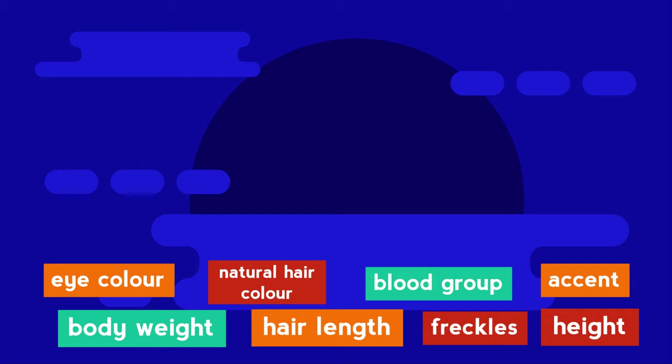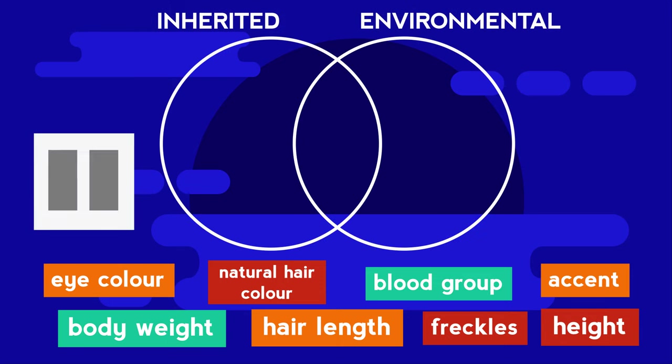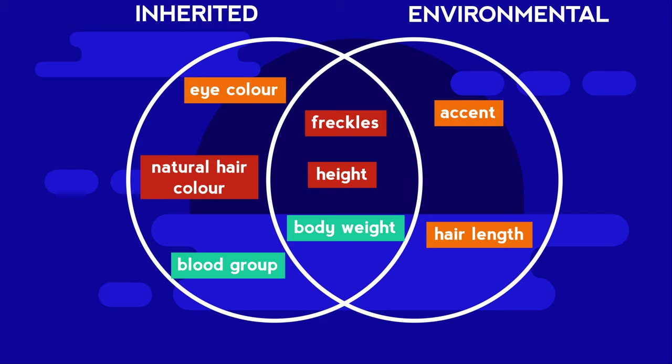Can you decide if each of these characteristics is controlled by inherited characteristics, the environment, or both? Where would each go on a Venn diagram? Pause the video while you think. Did you get them all right?